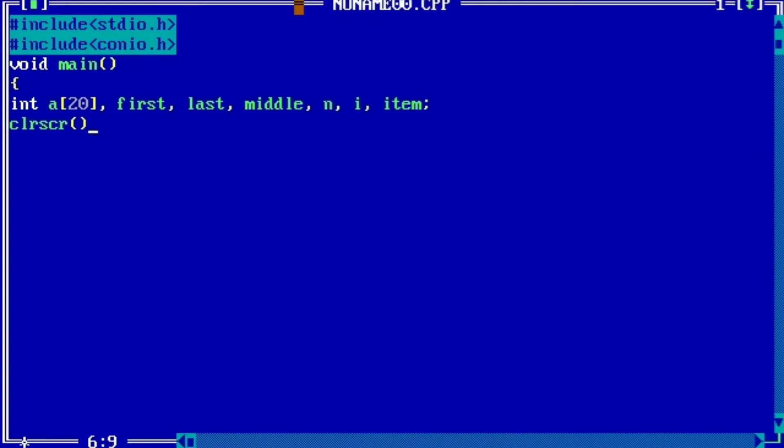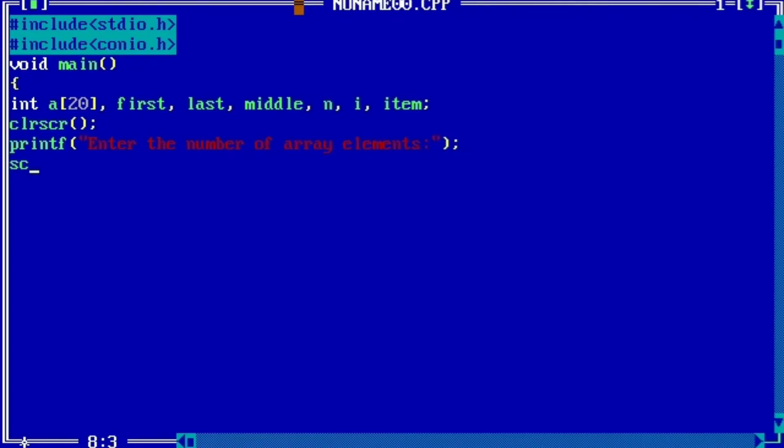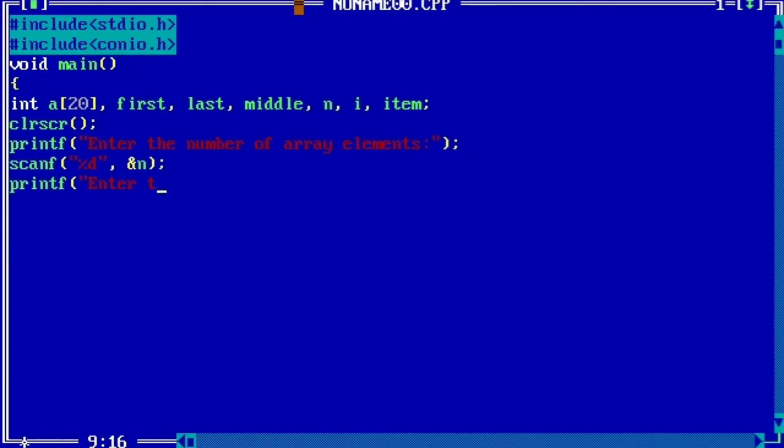Clear screen to clear the garbage value. So now printf: enter the number of array elements. Scanf %d and &n. Printf: enter the array elements. So here we have so many array elements, so we will use for condition. i equals to zero.